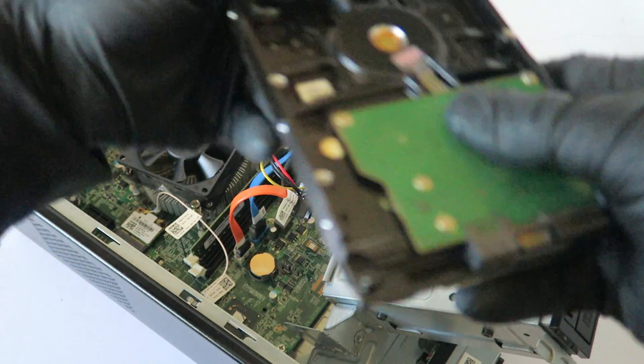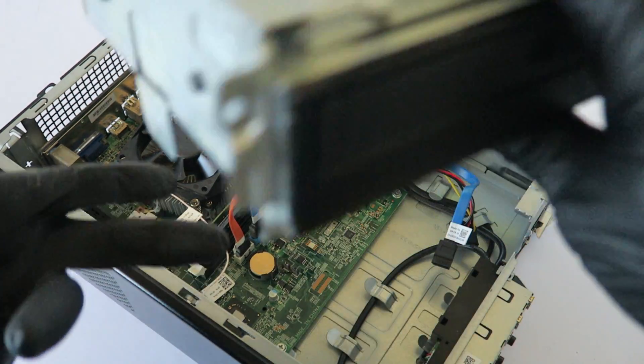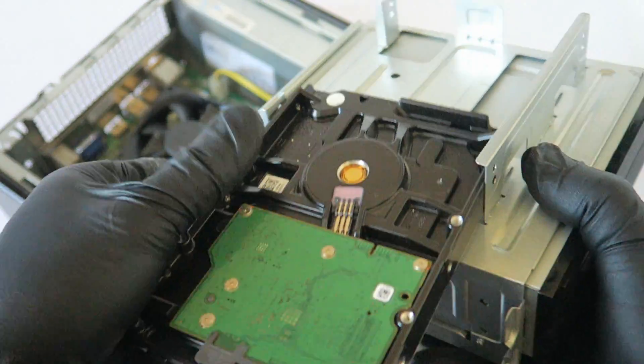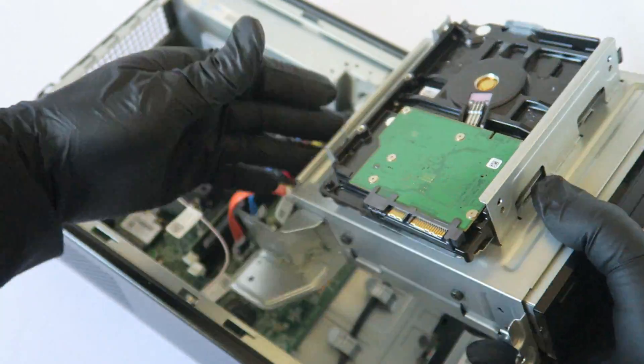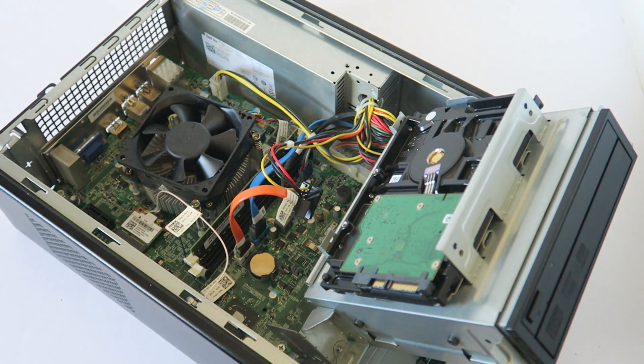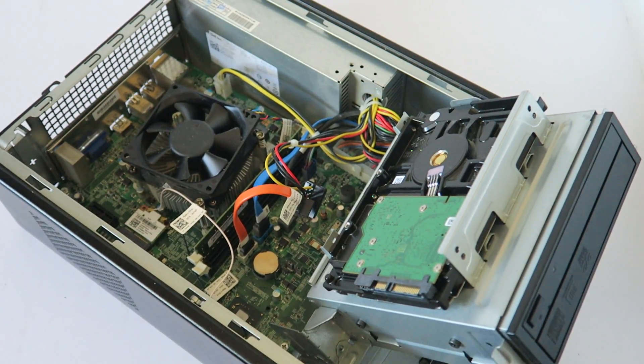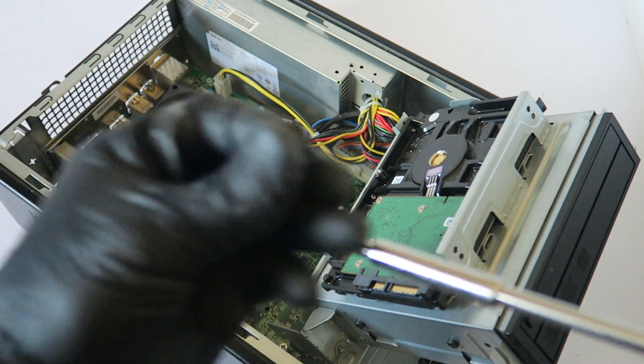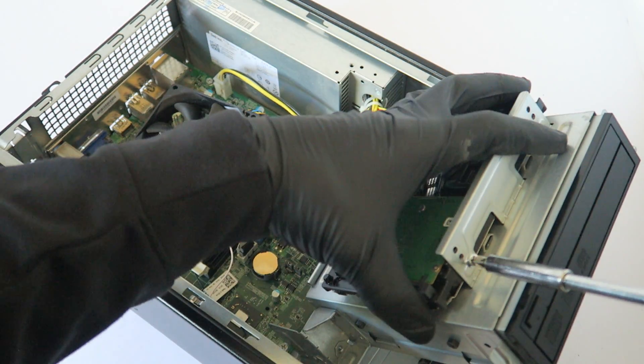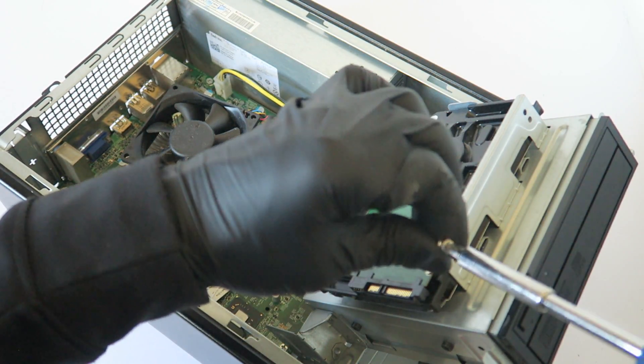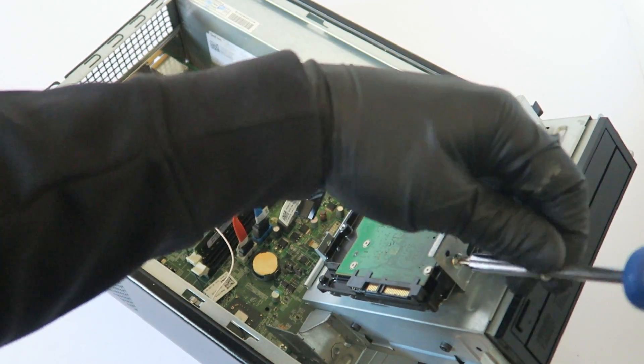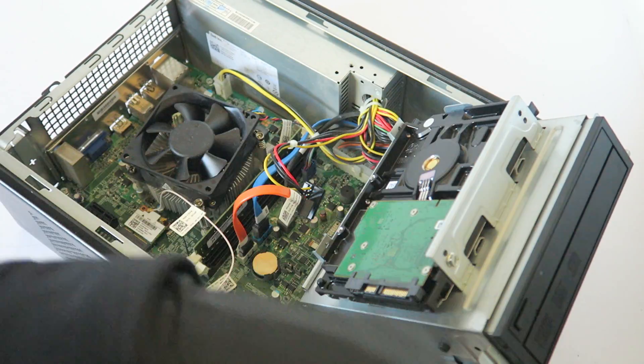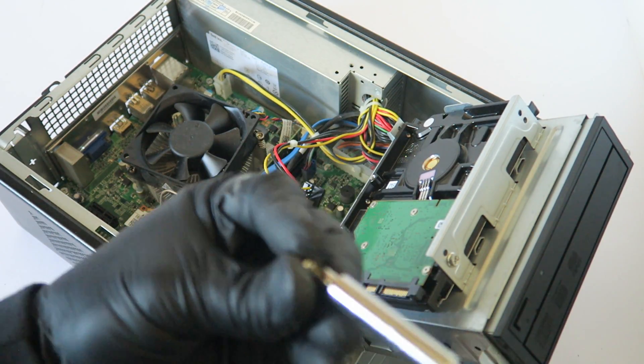So let me go and install the hard drive back. It goes like this, and I'll be uploading guys a separate video for the disassembler teardown for this Dell Inspiron 660S.